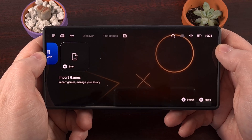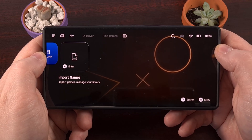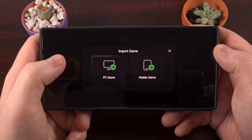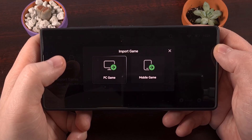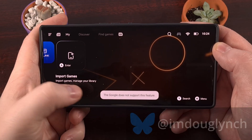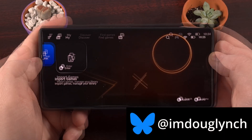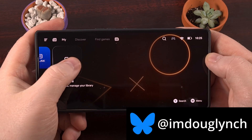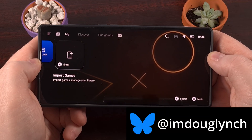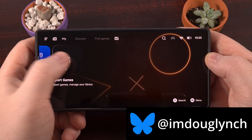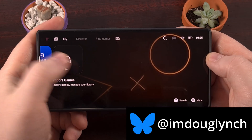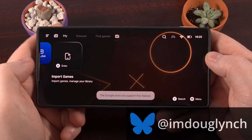If you're trying to import a Windows game into GameHub on Android, but you're running into an error that blocks you from doing so — it says Google does not support this — then the issue is actually really common right now. It all boils down to how the Google Play Store is able to update applications that were sideloaded from another source.